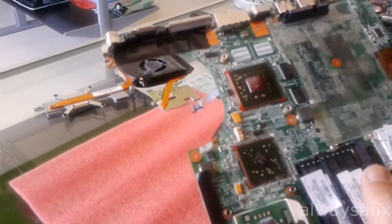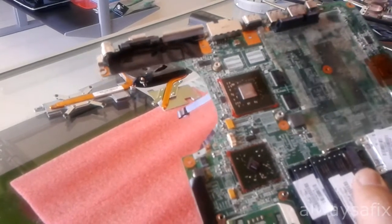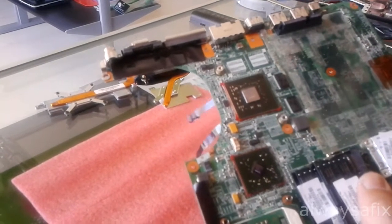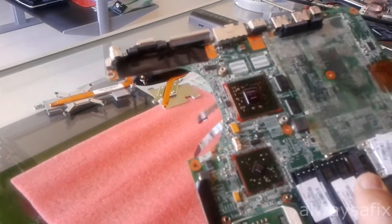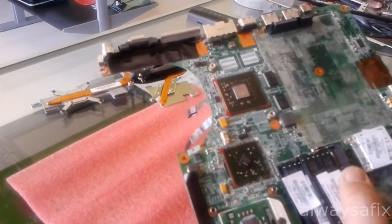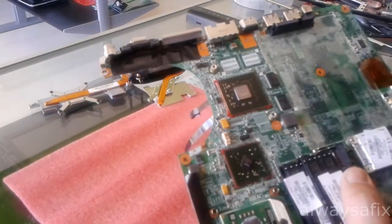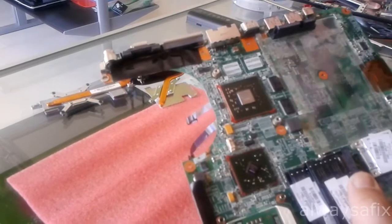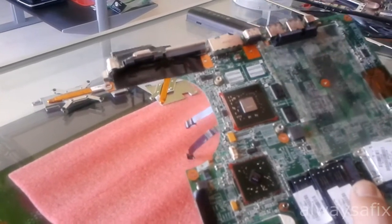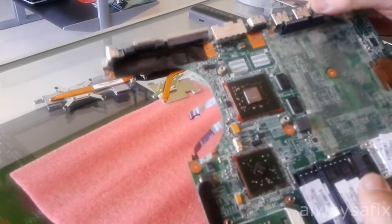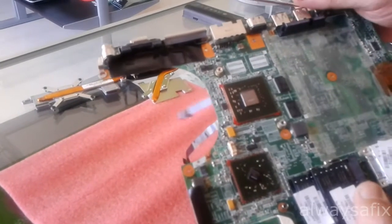And then once we've done that, put the heat gun back to low heat and just slowly let it cool down just over the area so that the motherboard does not cool down too quickly. Because we don't want the motherboard to flex. And that will just break the connections again.